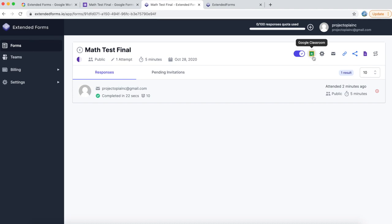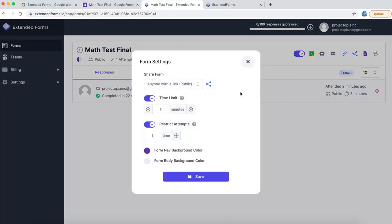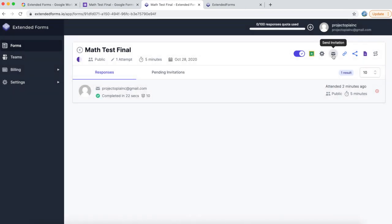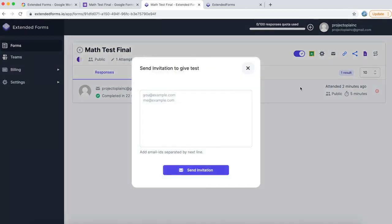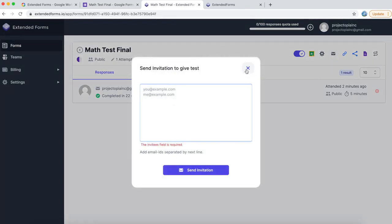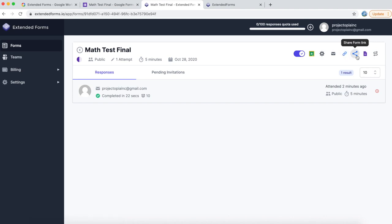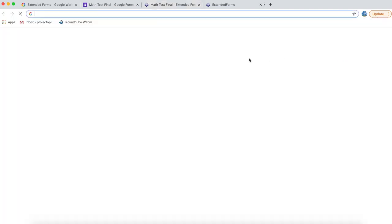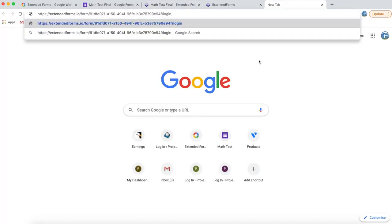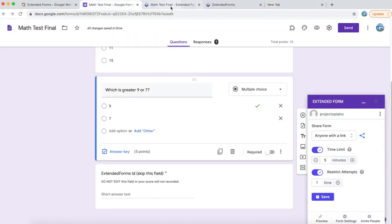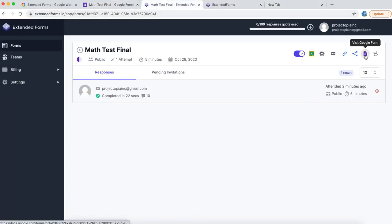You can send this form to Google Classroom. You can attach it to your existing classes and create a new classwork. You can open up the form settings, which is similar to the one we showed earlier. You can also send invitations from this panel. You just type the email address of your user and send an invitation. This is a preview form button, so it is used for testing your forms. This is the share form link. If you copy it, you can send it. I'm just going to paste it here and you can see the whole form ID has been shown. Let's go back to our dashboard and then there are a couple more options like visiting your original Google Form and then transferring this form ownership to another user.